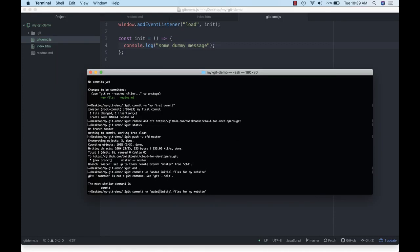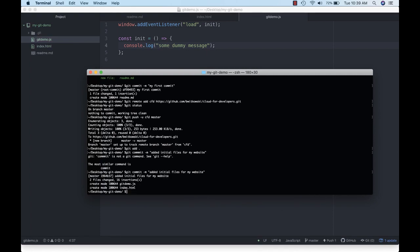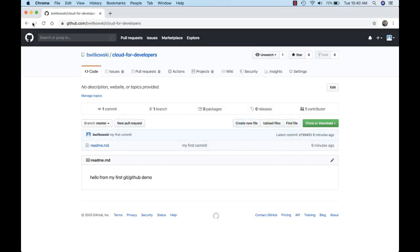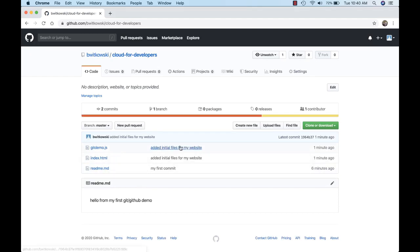Those two files are now added to my source code repository. Now I want to push them out to GitHub. Using the same git push command with my remote repository name 'cfd' on the master branch, I'm pushing all locally committed changes — my two new files — out to GitHub. Now if I kick over to GitHub and refresh the page, you'll see the two new files and the commit message shows up in GitHub for those specific files.